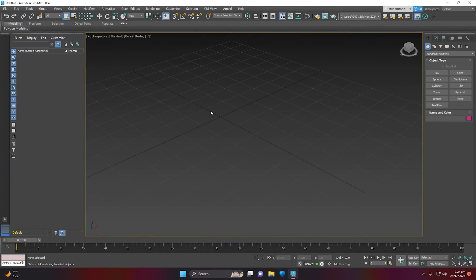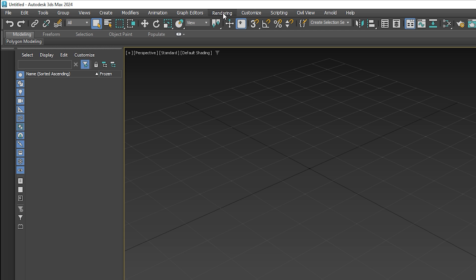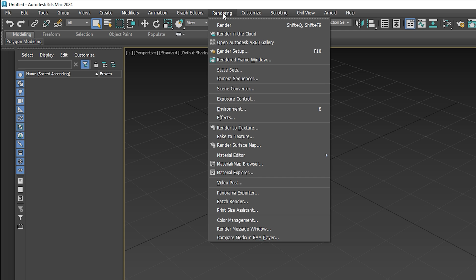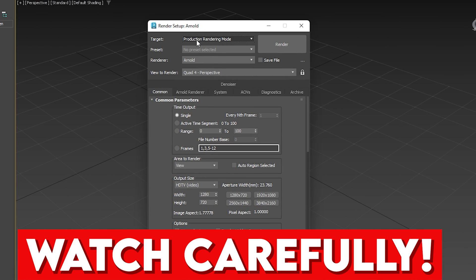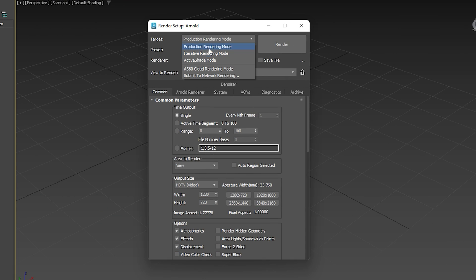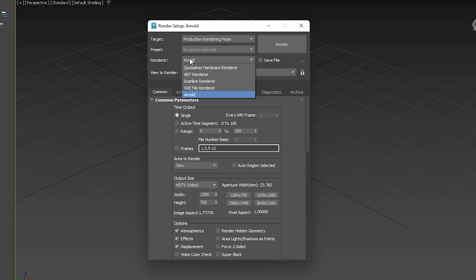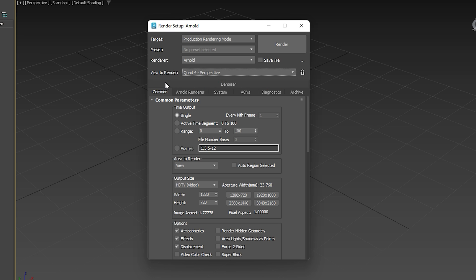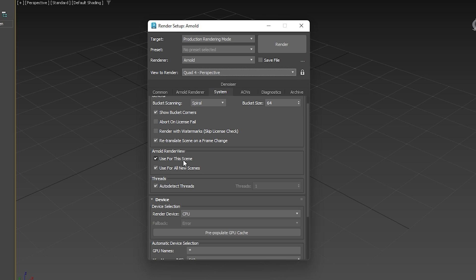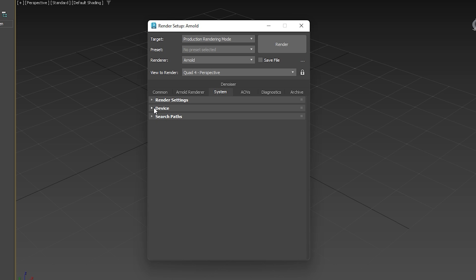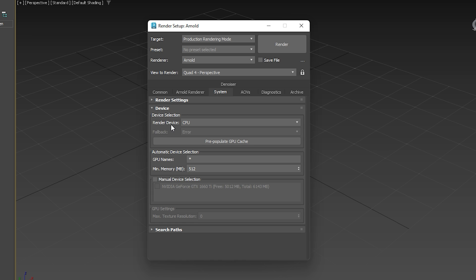Now let's go inside 3ds Max and apply GPU acceleration settings. Once inside, find 'Rendering' in the top navigation and go to 'Renderer Setup.' The target should be Production Rendering Mode, the renderer should be Arnold, and the view to render should be Quad/Perspective. Navigate to the bottom and click on 'System,' then scroll down until you see the Device option.